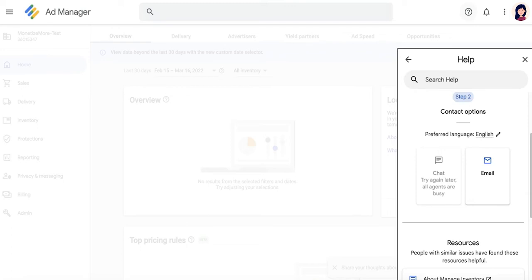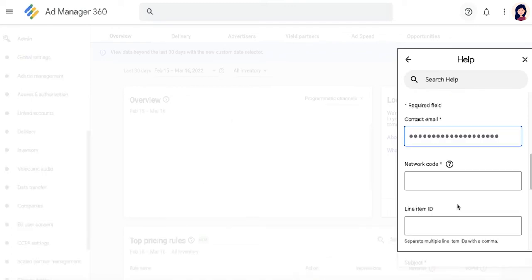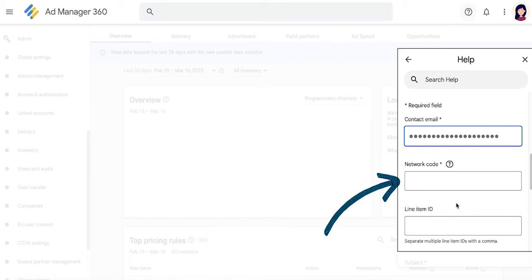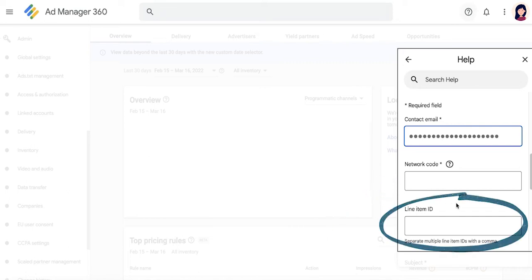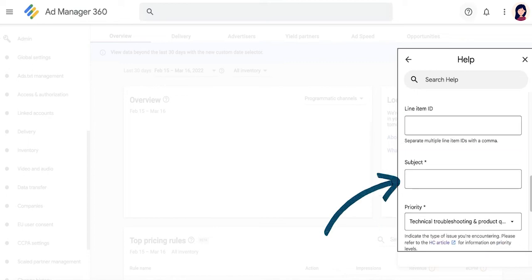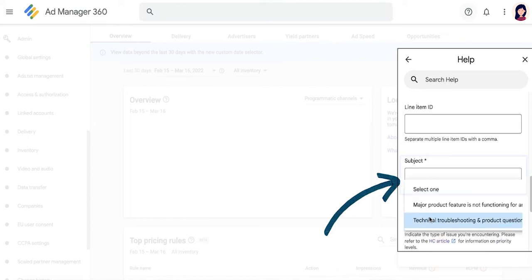If you select Chat, you'll be asked to fill out your contact email, which is usually already pre-filled with the email address associated with the GAM account you're signed in from. Next is the Ad Manager Network Code. The line item ID is optional if it applies to your concern, the subject of your chat inquiry, and you'll be asked to indicate whether this chat is for a major product feature that's not working or a technical or product-related concern.